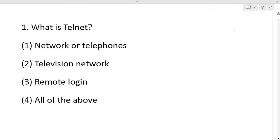Hello everyone and welcome to this class. Today we will practice the computer mock test, where we practice the most important computer questions. Today we will have mixed pattern exam point-of-view questions. On 24 April we will have the exam.